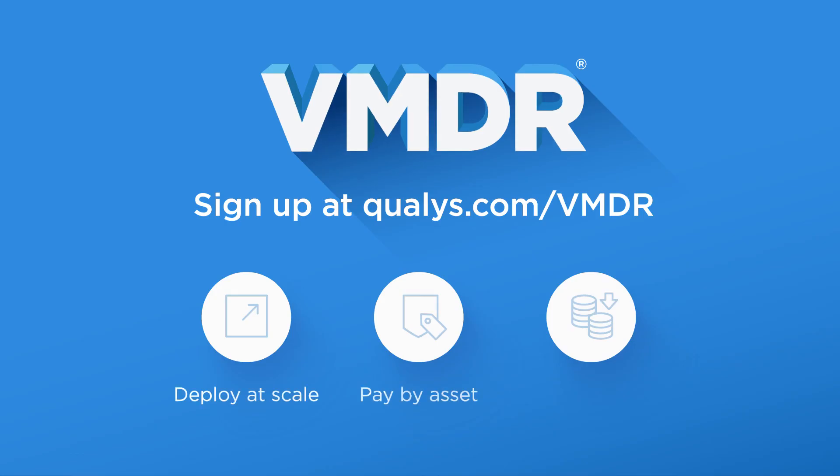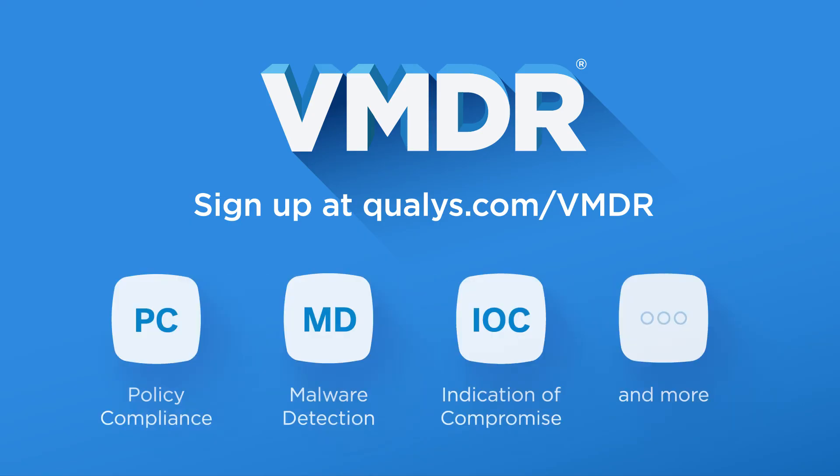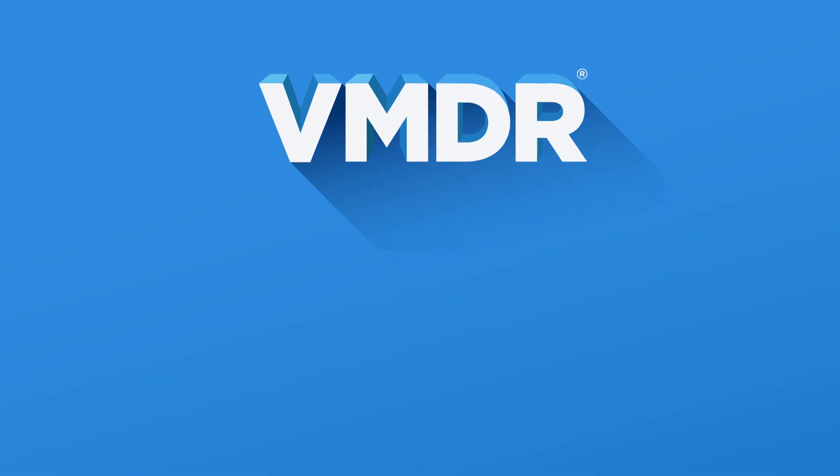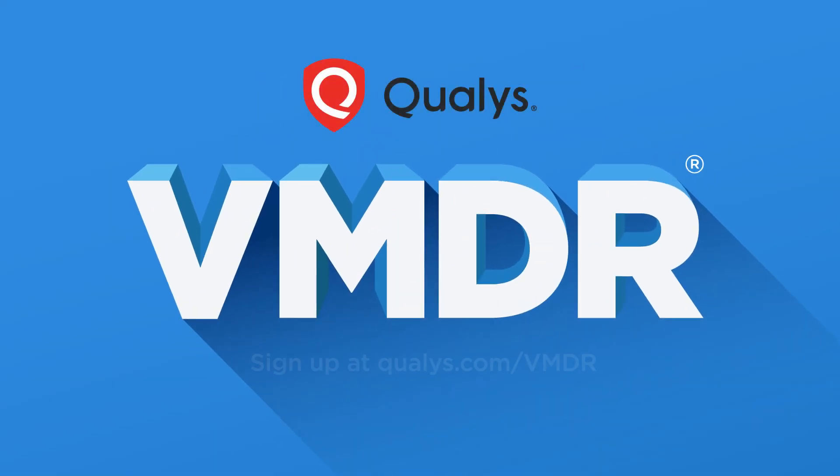See for yourself with a free trial that you can deploy at scale. VMDR is priced on a per-asset basis, dramatically reducing the total cost of ownership, and can be easily expanded to provide policy compliance, malware detection, indication of compromise, and much more. Sign up at qualys.com/VMDR.